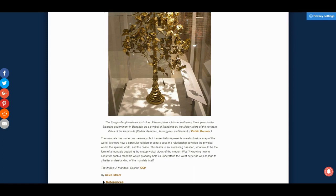The mandala has numerous meanings, but it essentially represents a metaphysical map of the world. It shows how a particular religion or culture sees the relationship between the physical world, the spiritual world, and the divine. This leads to an interesting question: what would be the form of a mandala depicting the metaphysical views of the modern West? Knowing how to construct such a mandala would probably help us understand the West better, as well as lead to a better understanding of the mandala itself.